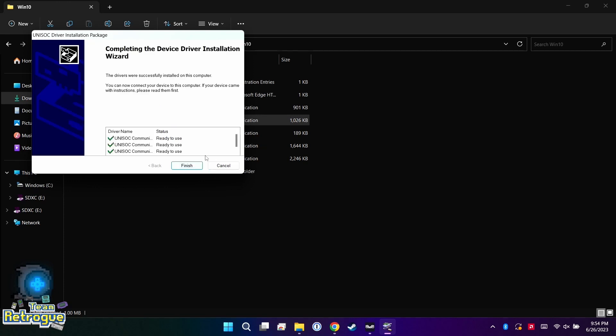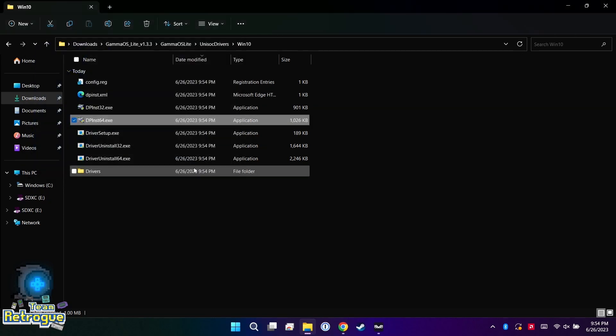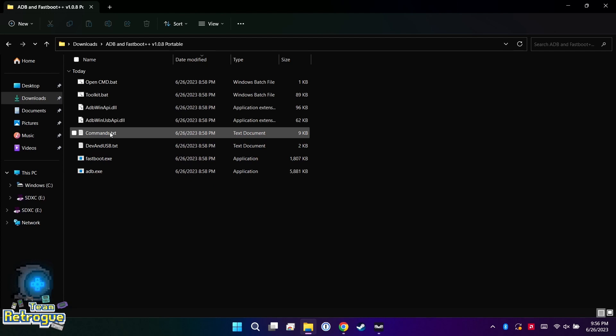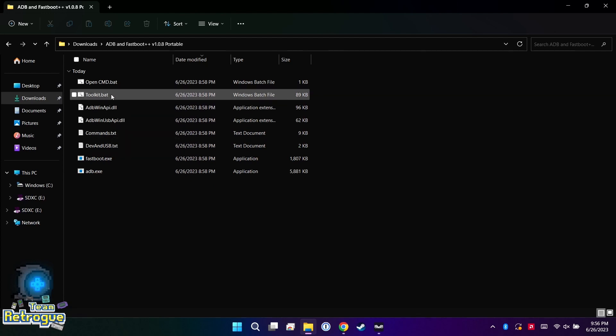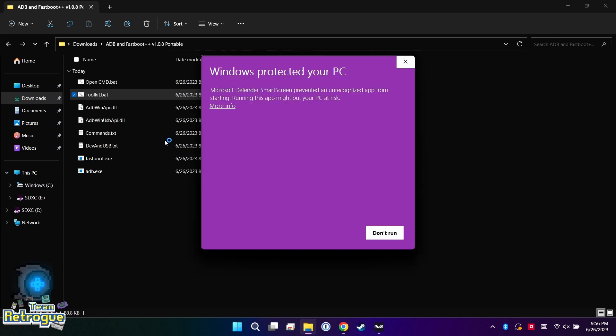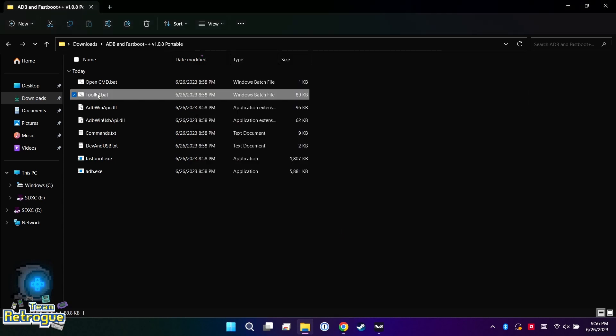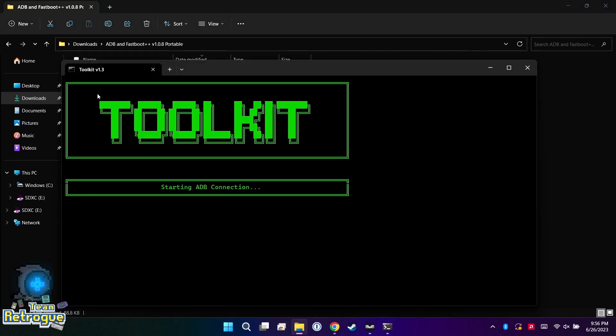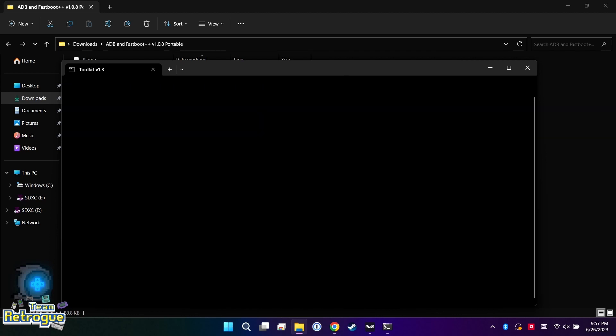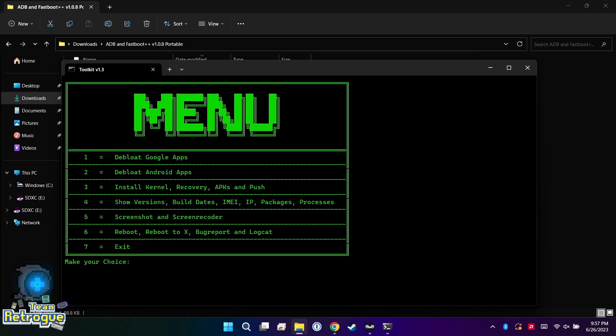Then we're going to click DPInstall64.exe. This will install the Unisoc drivers necessary for us to work with the RG405M. Now that our drivers are installed, let's go ahead and double click the toolkit.bat and run anyway if Windows Defender pops up.